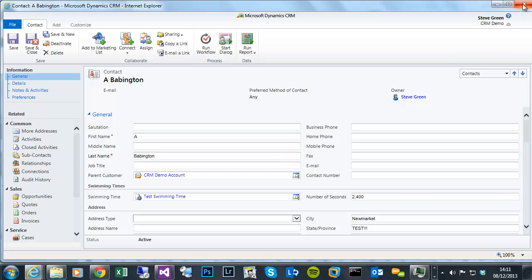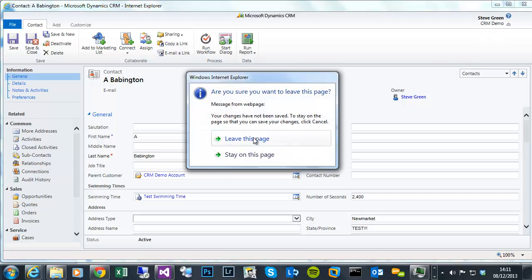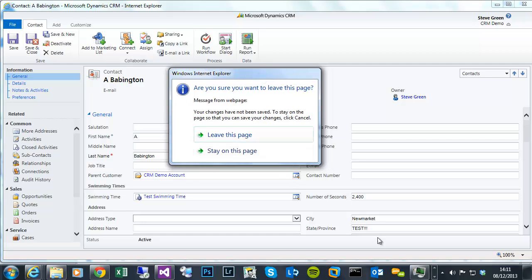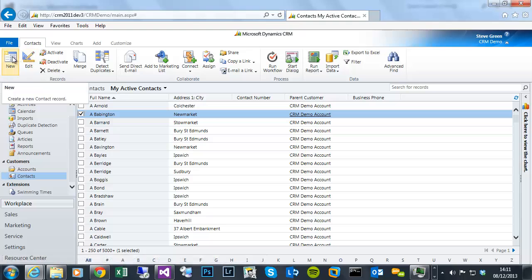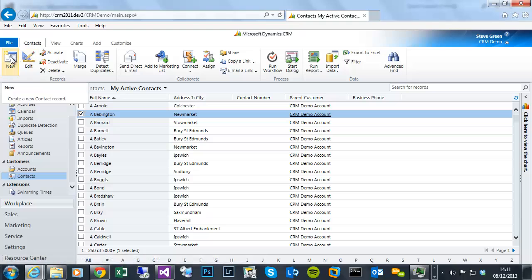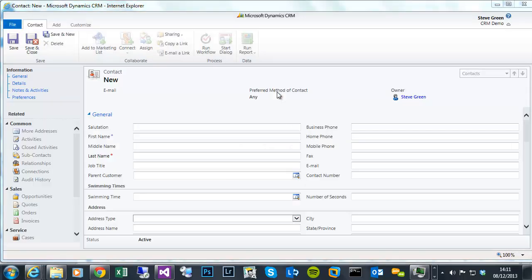So if I close that, obviously because we did the fire on change, the form is now marked as dirty. So it obviously knows it's not saved, but I don't want to save that information, so I'll just leave the page. So if I do the same with a new, you can now see the JavaScript fire the form, get form type method again, but now it's returned a different integer to tell us it's a create form.